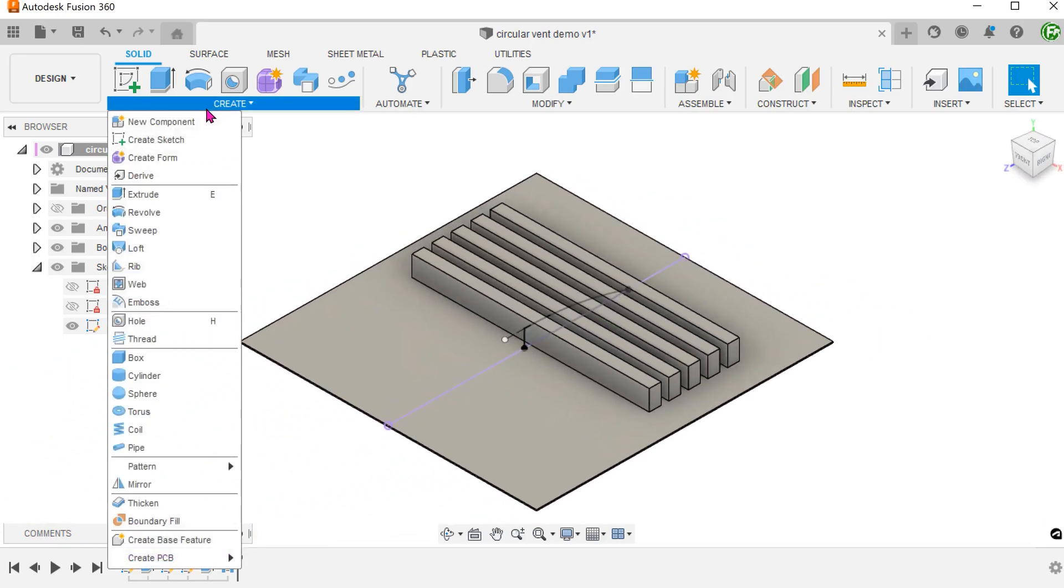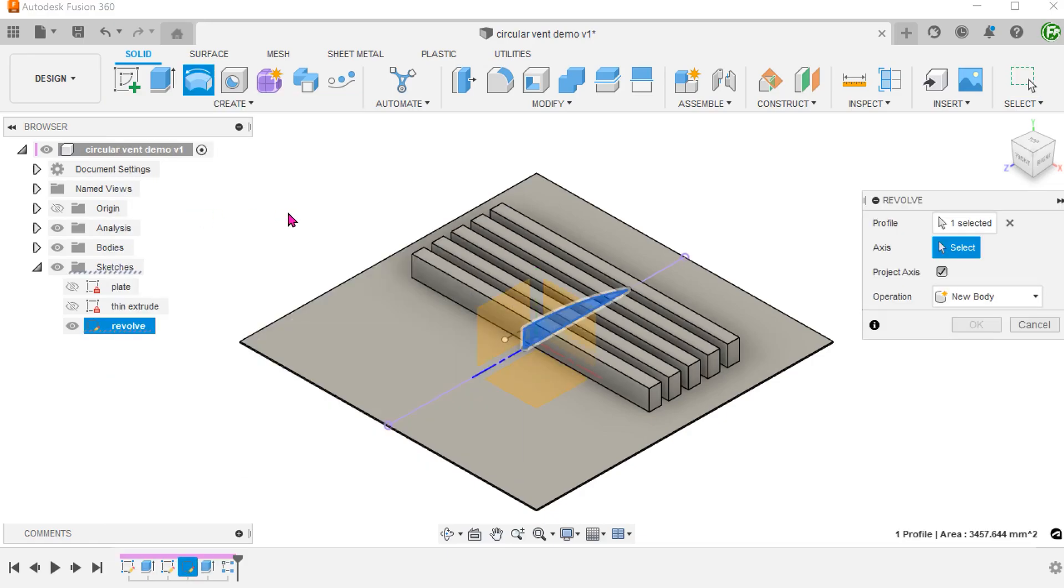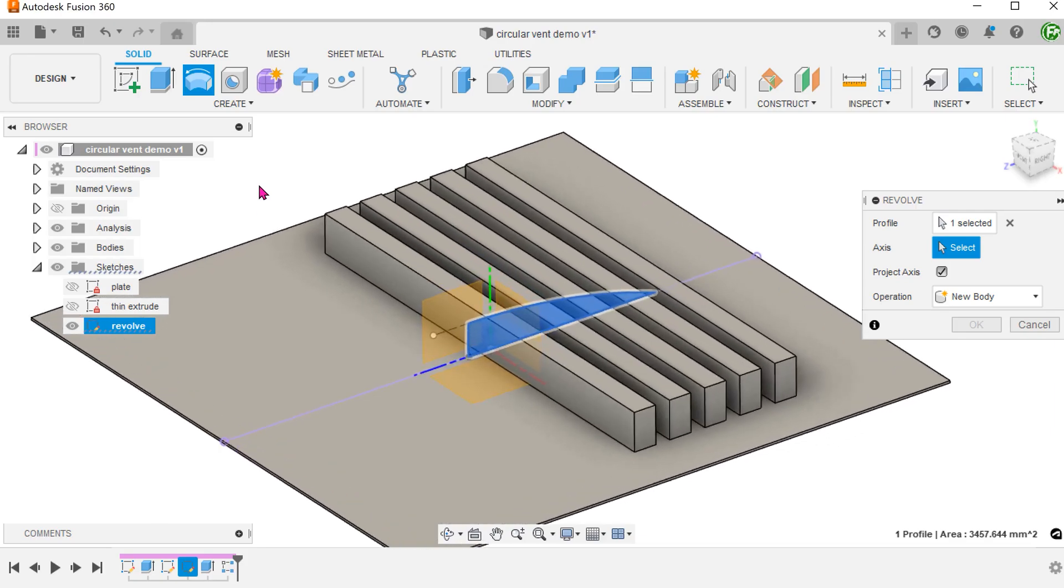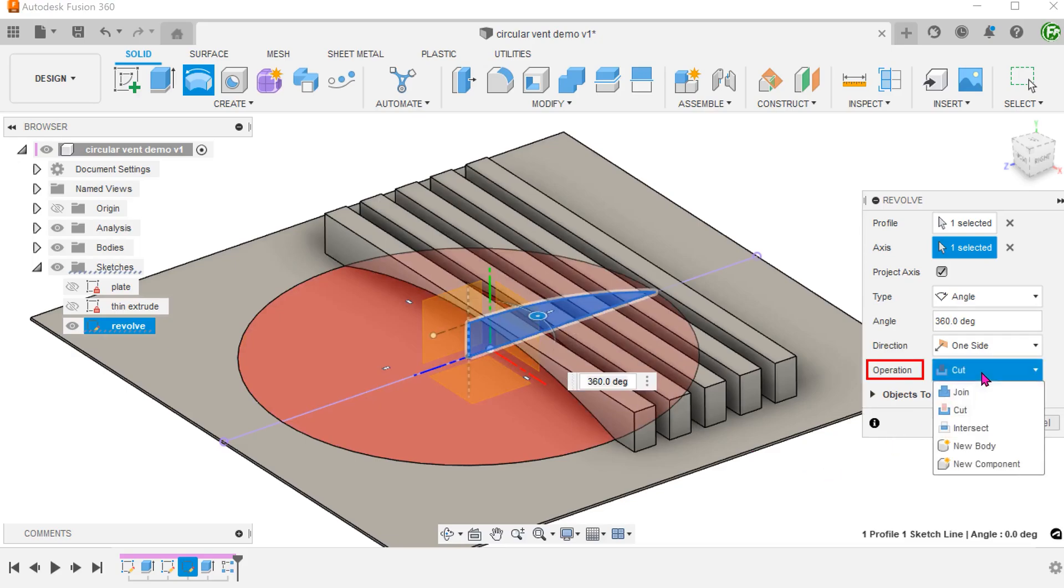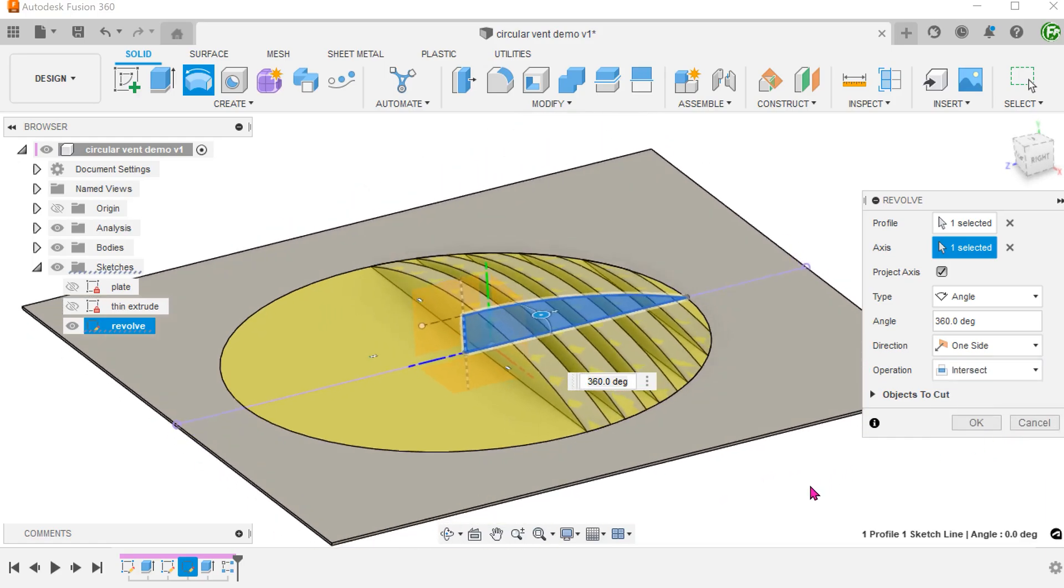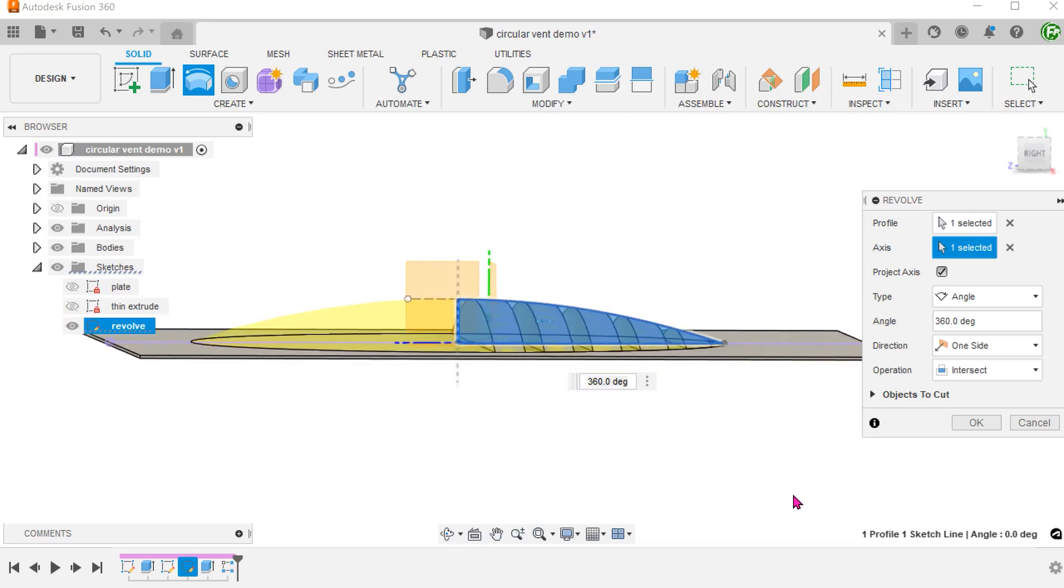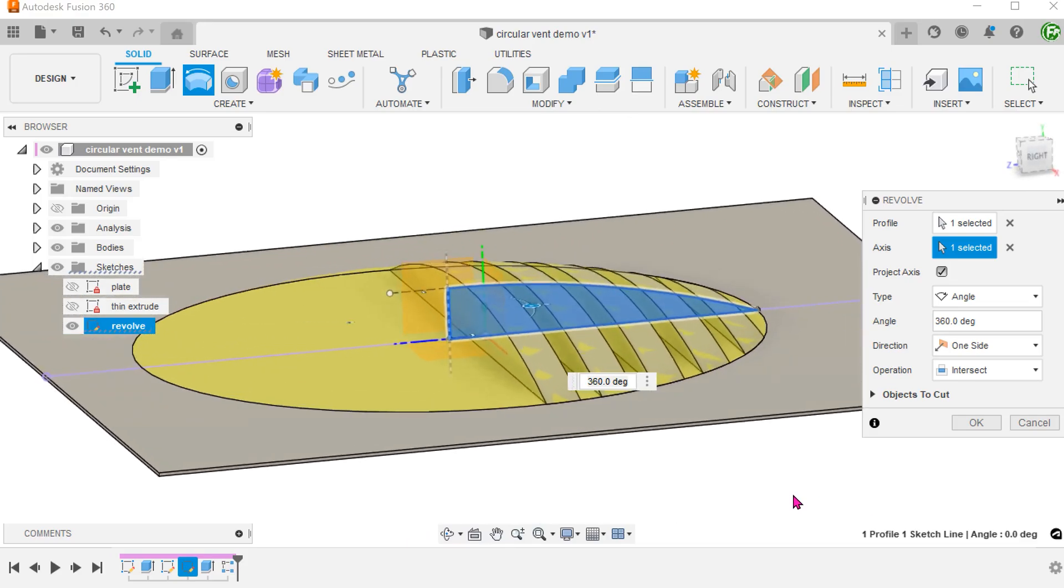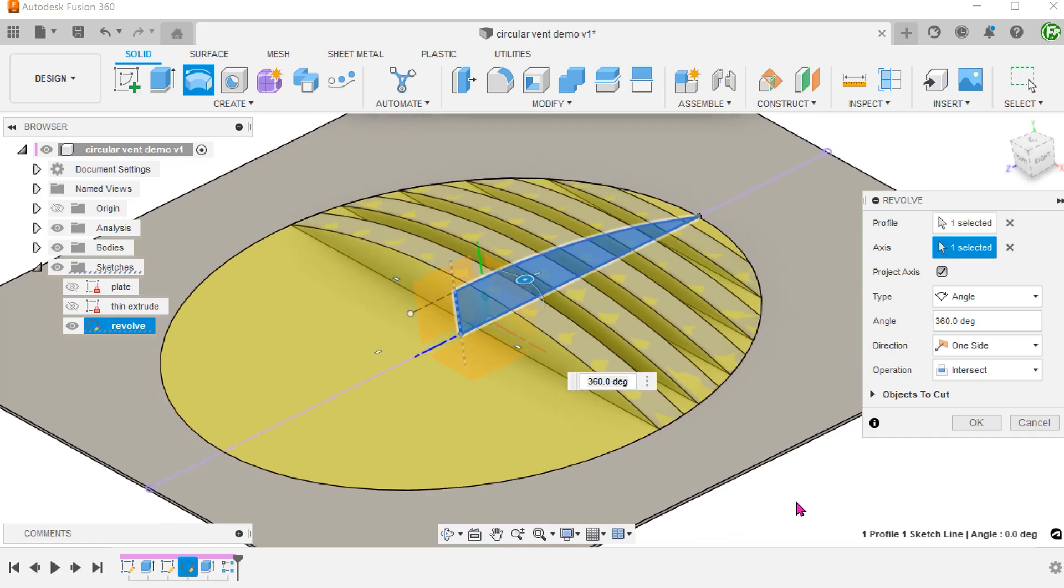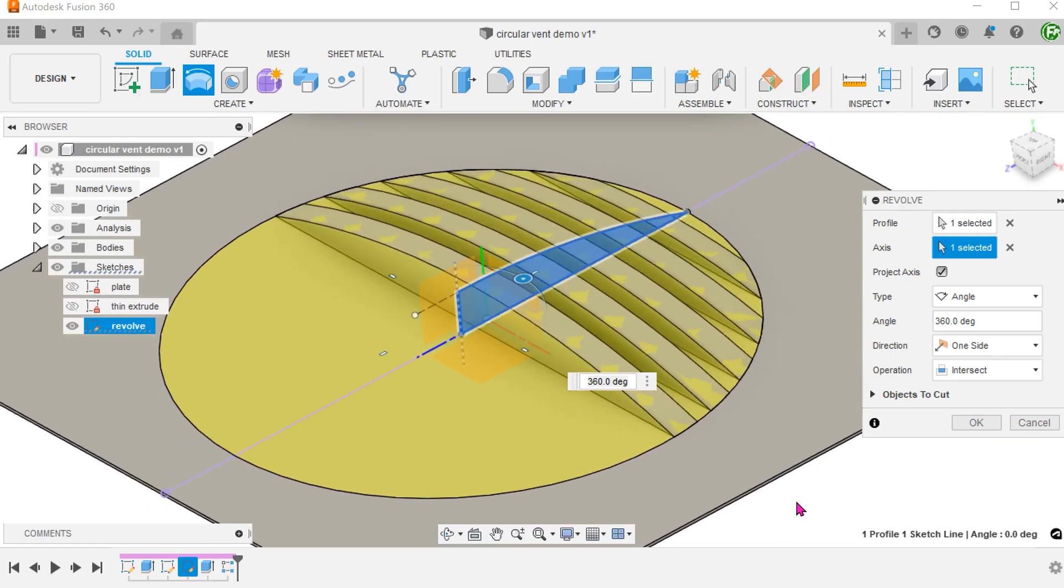Go to create, revolve. Select the profile and the axis. For operation, set to intersect. By doing this, we are telling the program that any portion of the thin extrude that lies within this revolved volume should be retained. Everything else should be removed.